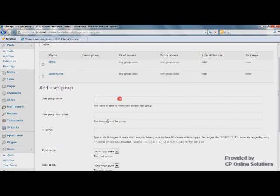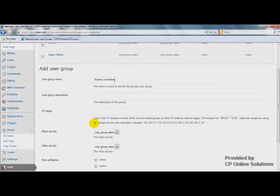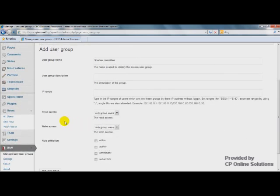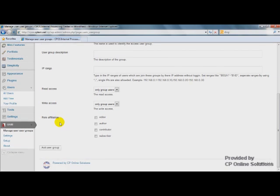Let's first add some new user groups like Finance Committee. For the users from this group, they have access to read and write. For the users from other groups, they don't have such access permission. Add User Group.